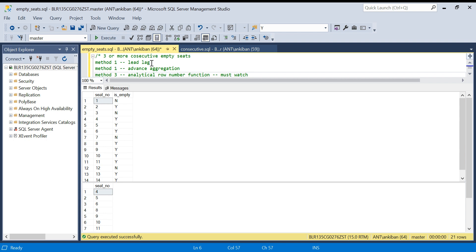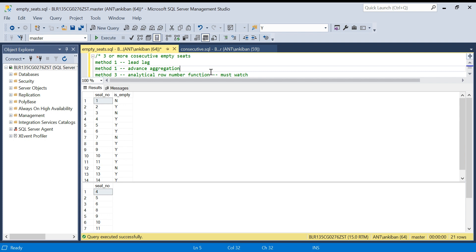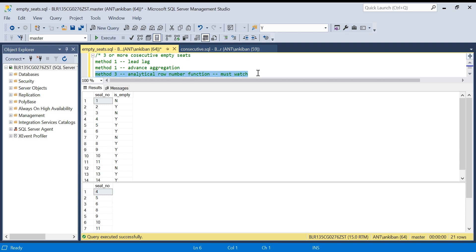The first method will be using lead/lag. The second uses advanced aggregation — very important, you will definitely learn something new here. The third one is quite a tricky one and I think this is a must-watch solution. It will help you in many other questions, especially interview questions.